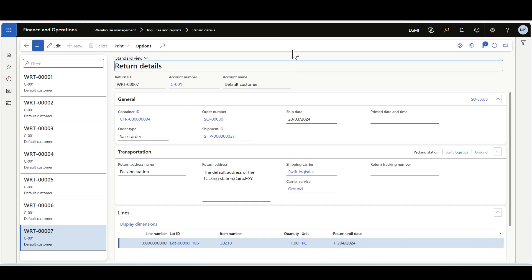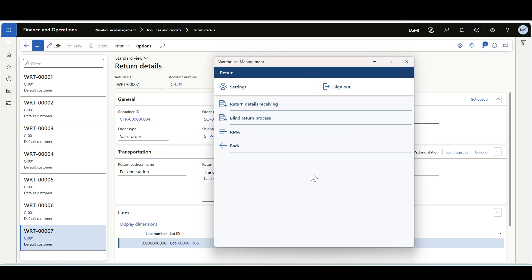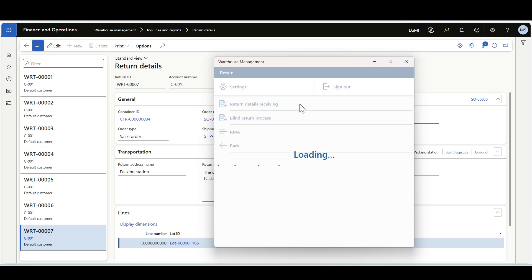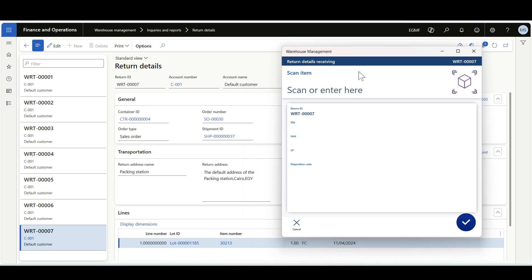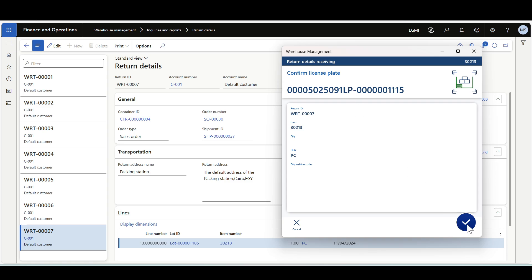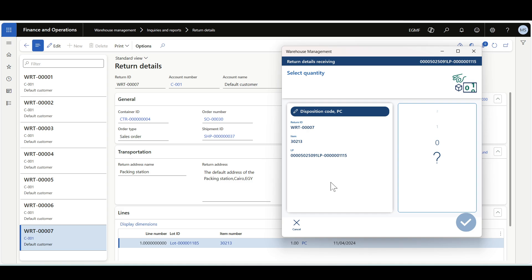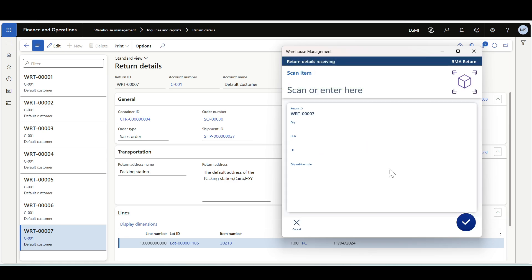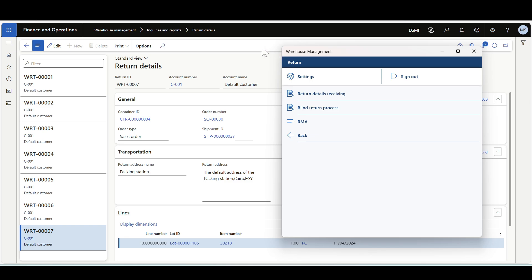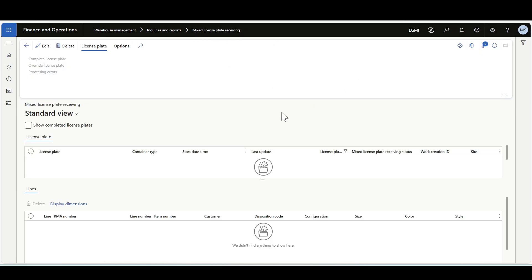First, let's copy the return ID and navigate to the Warehouse Management mobile application. There is a menu item for return details receiving. The responsible worker scans the return ID, then scans the item ID — in this case item 30213 — clicks OK, a new license plate is generated, then the worker specifies the return quantity of one, clicks OK, and then specifies the disposition code, which is the normal RMA return. The flow is then completed.